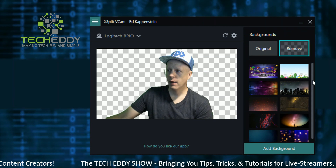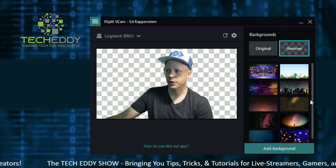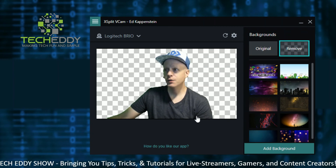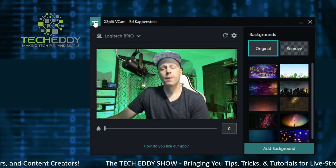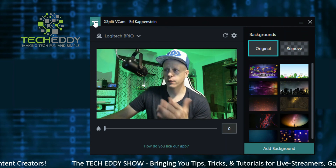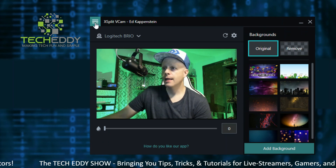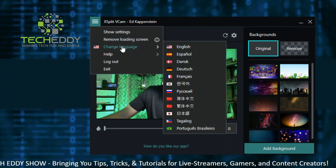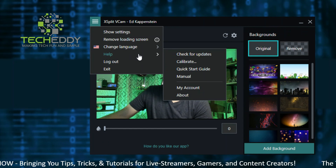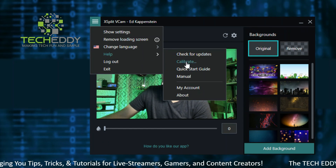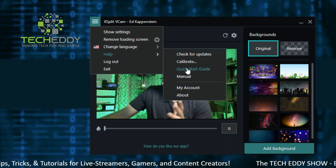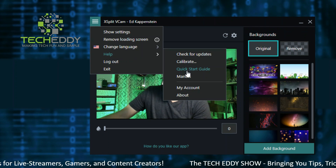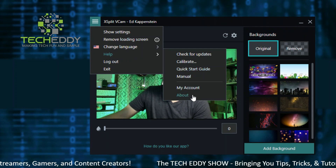So that is pretty much it in VCAM version two. Before we end this video, there are a few more options I want to show you. Click the three lines for the menu — you can show settings, remove the loading screen, and change language. Under the Help menu you can check for updates, recalibrate your system for virtual cam version two, and there's also a quick start guide. Anything I don't cover here — click on either the manual or quick start guide. You can also go to your account settings and learn more about XSplit and their products.